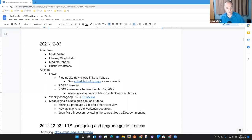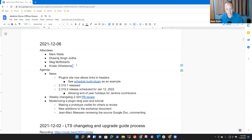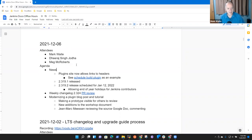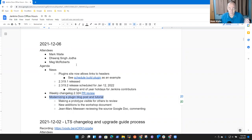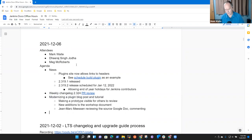Welcome to Doc's Office Hours. It's December the 6th. Remember, we abide by the Jenkins Code of Conduct. Agenda topics: some news to share, weekly changelog PR review, modernizing a plugin blog post. Meg, any topics you want to add? Dheeraj, any topics you want to add?